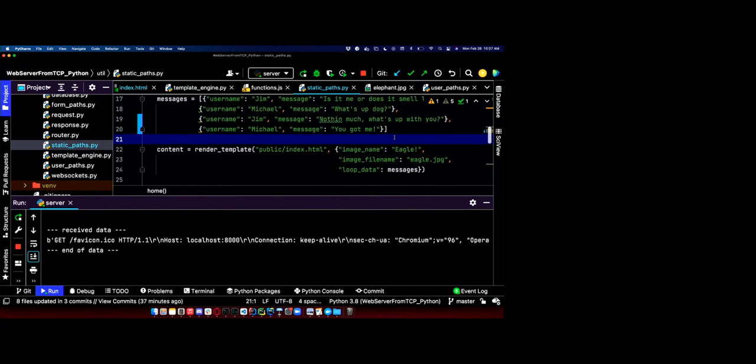Everyone feeling good about template engines? At this point you can do all of objectives one and two — this is the last piece of the puzzle you needed to fully complete objectives one and two on homework two. Nothing else I say will help you on objectives one and two, except maybe buffers for objective two. Once we talk about buffers on Wednesday, you'll be good for objectives two and three.